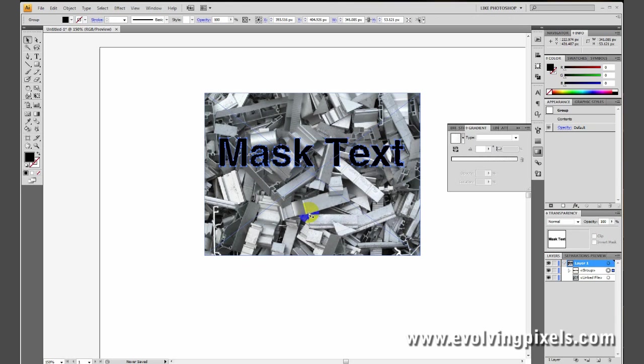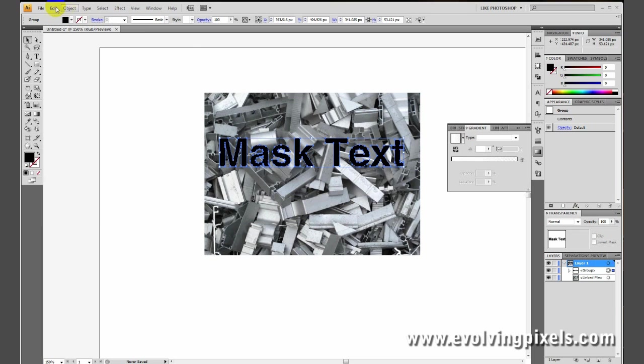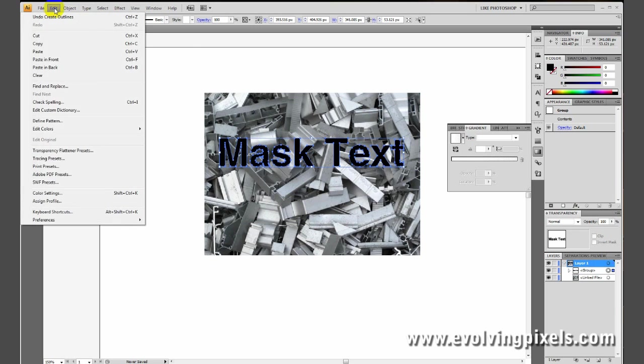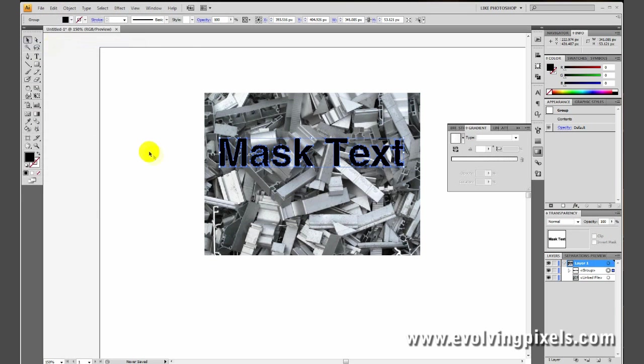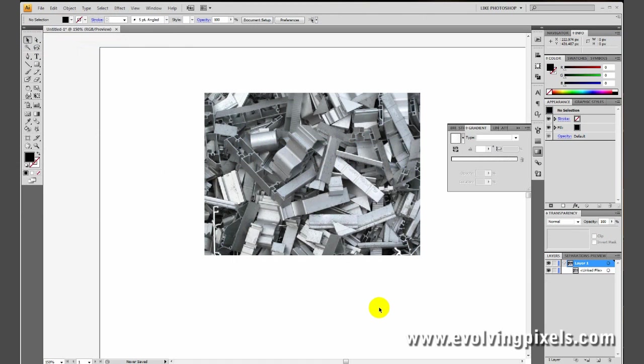We want to copy this. We can actually delete this after it's copied. Normally I go to Control-C, or if you have a Mac, you can press Command-C. You can also have it up here, Edit, Copy. Once that's copied, we can just delete that.